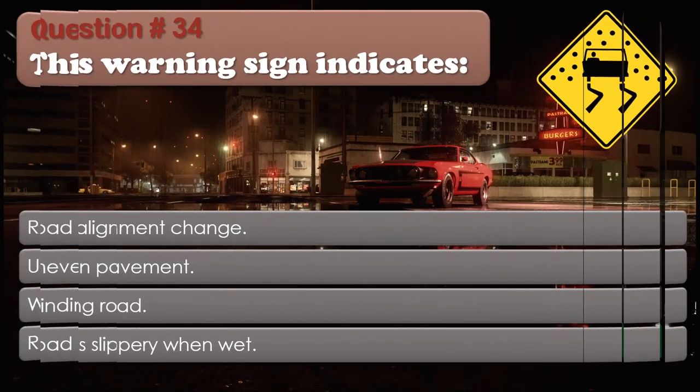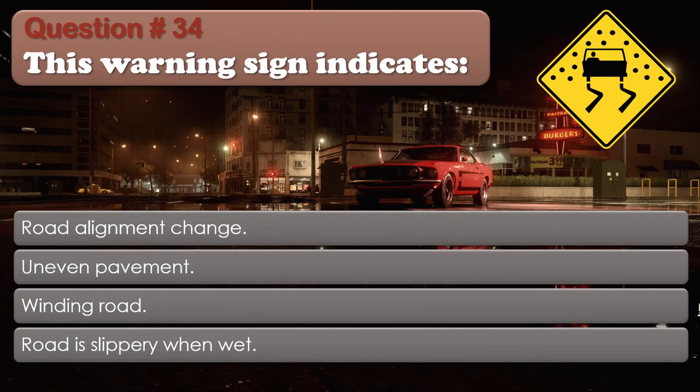Question number 34. This warning sign indicates: Road alignment change. Uneven pavement. Winding road. Road is slippery when wet. The correct answer is: Road is slippery when wet.